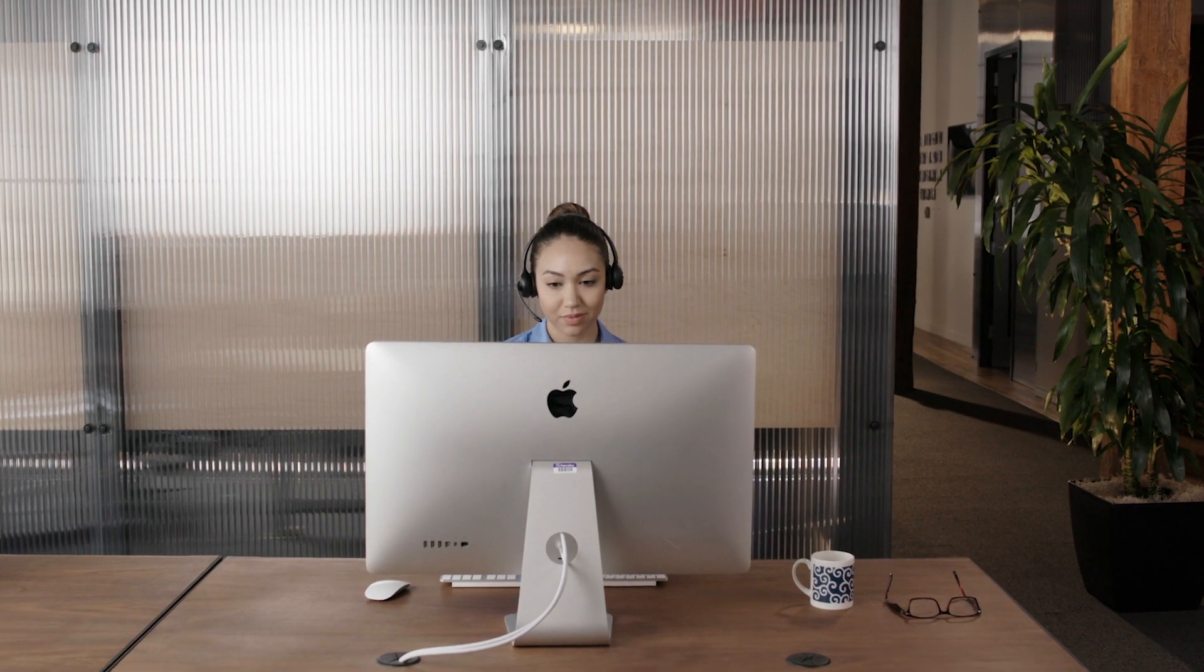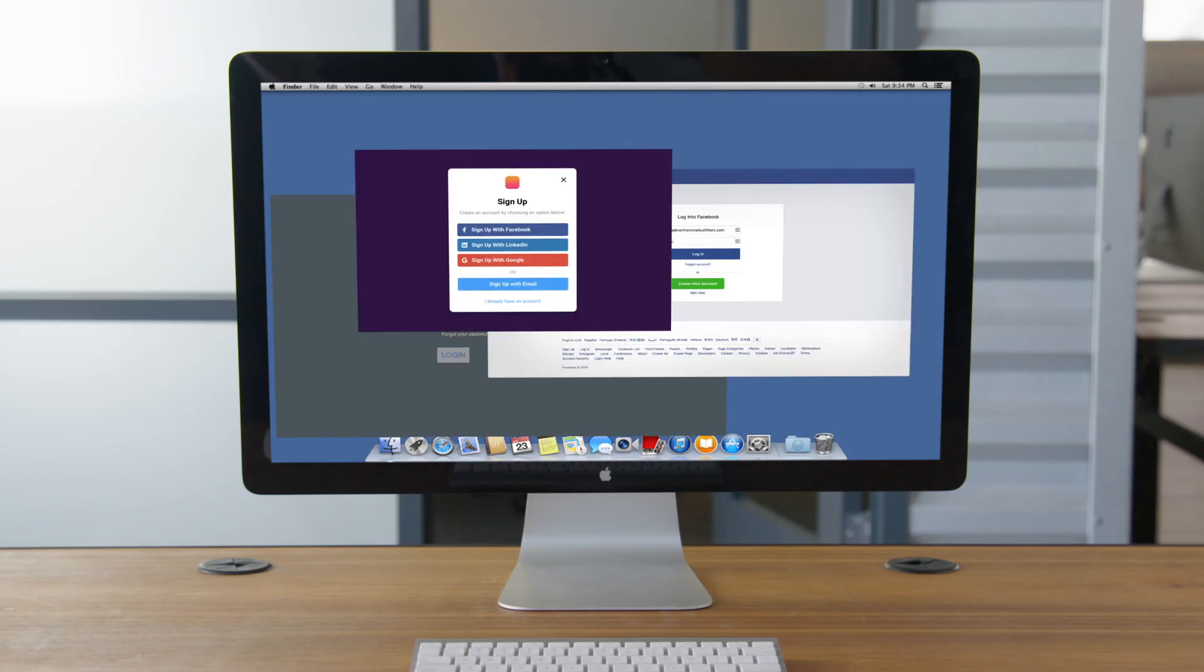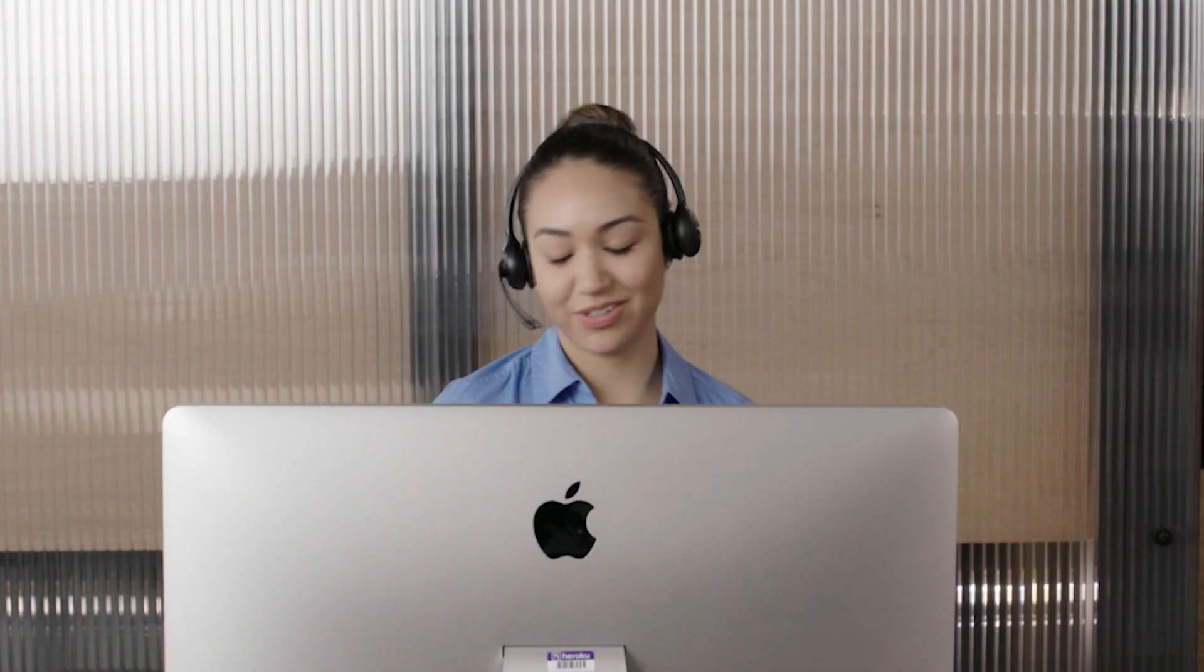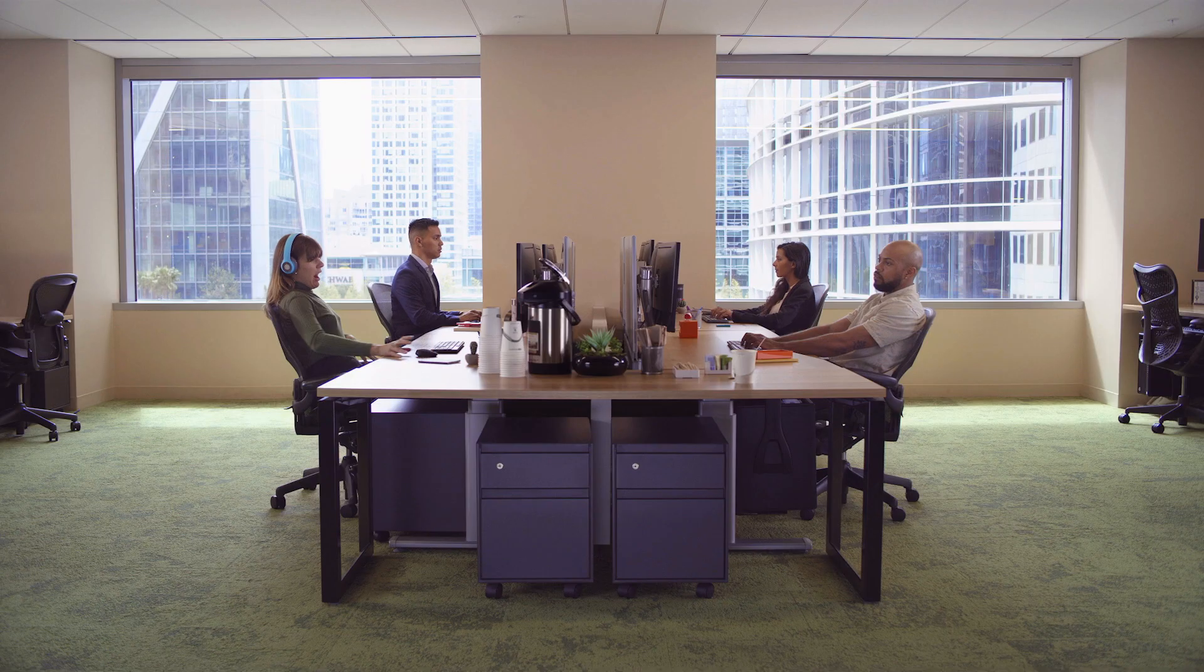It's hard to deliver great customer experiences when you have different systems for things like marketing, commerce, service, and supply chain.